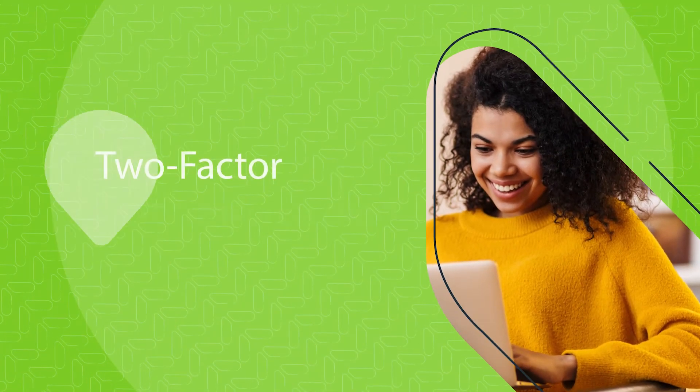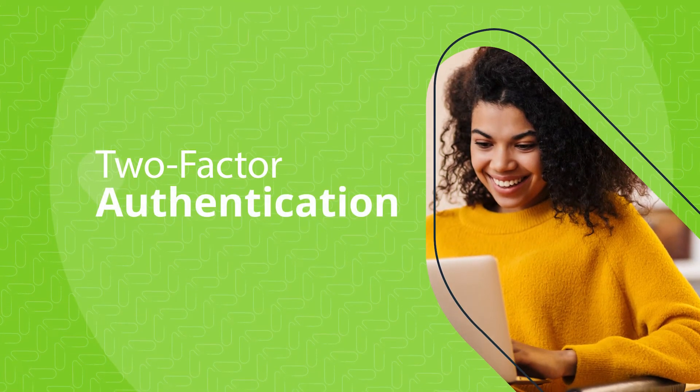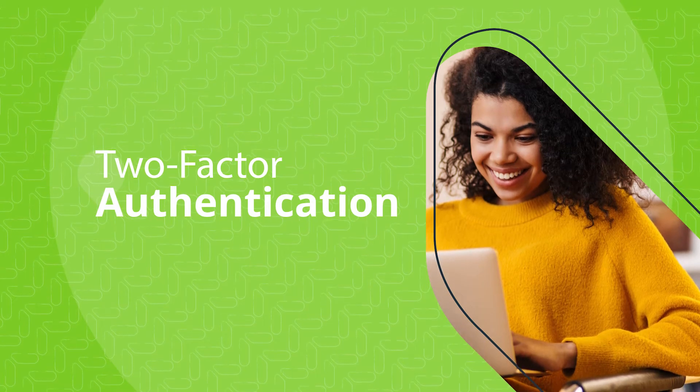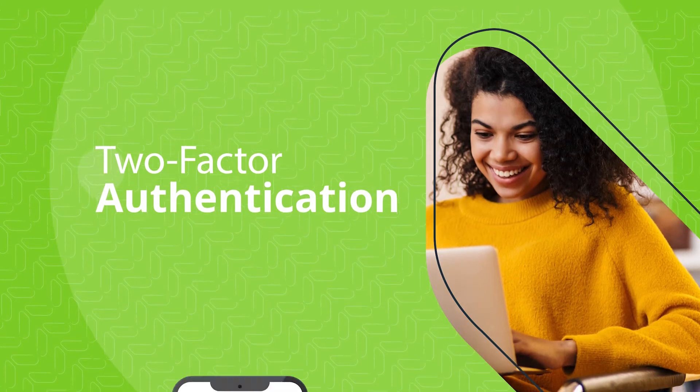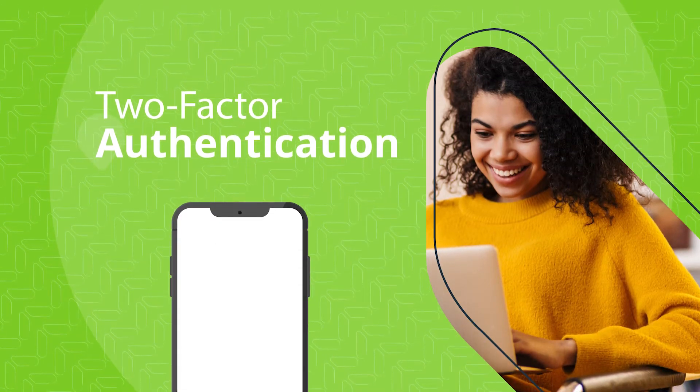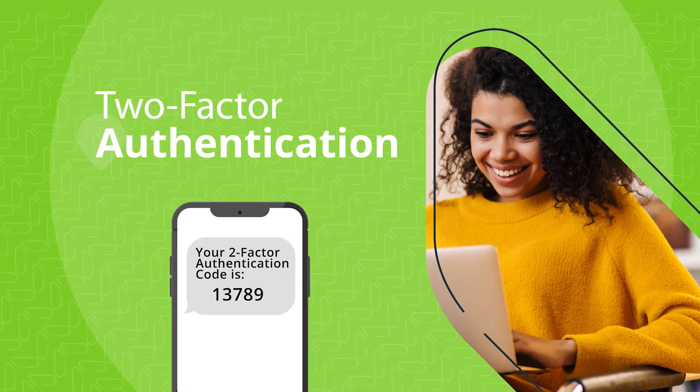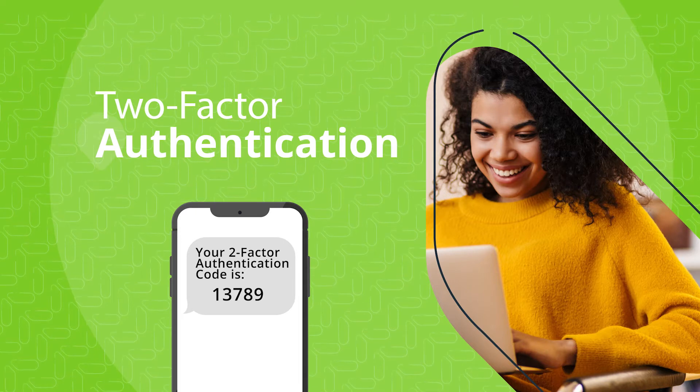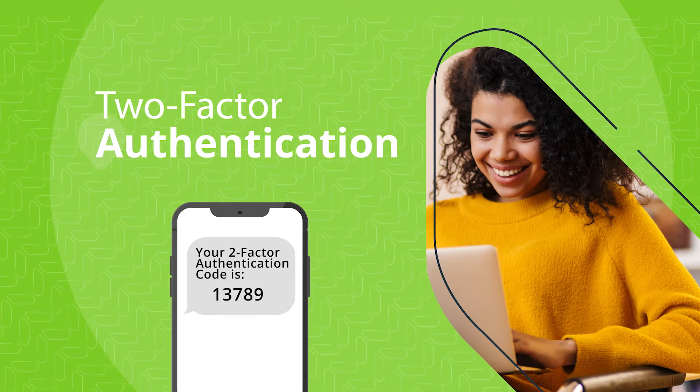Did you know you can enhance the security of your account with two-factor authentication? When enabled, it requires you to provide a security code sent to a secondary device like a smartphone when attempting to sign in to your account.